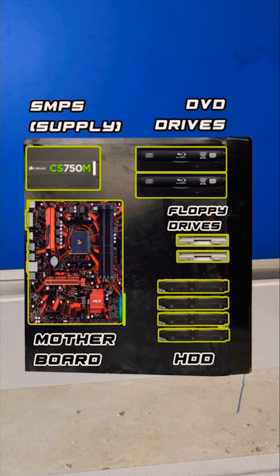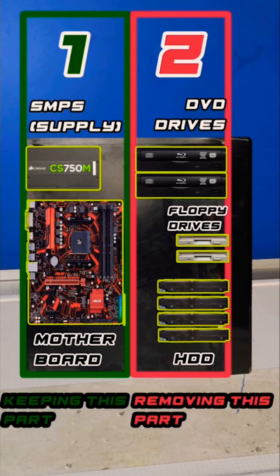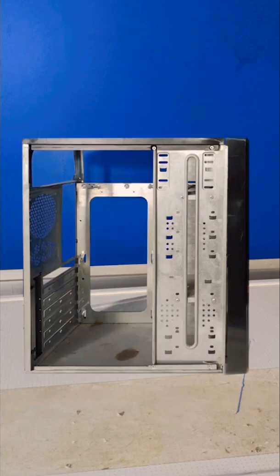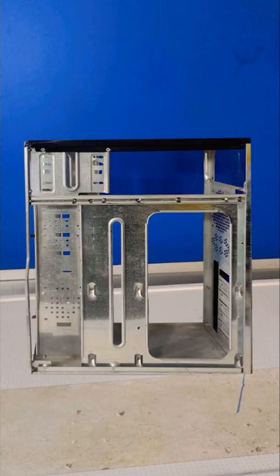Now I'm going to split my CPU into two sections. The first section will be SMPS supply and motherboard, and the second section will be DVD drives, floppy drives, and hard disk. Now I'm going to cut the second section and I'll manage the hard disk below the motherboard. Simply remove the side panels and the front part.